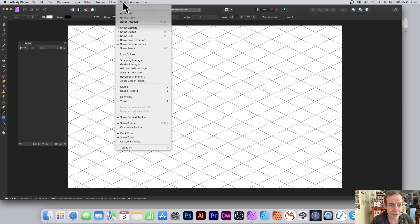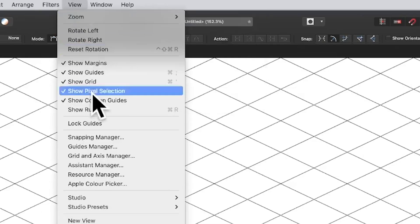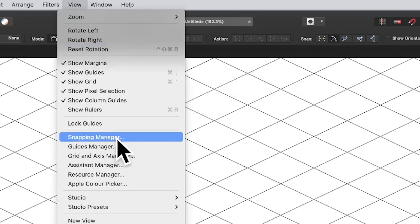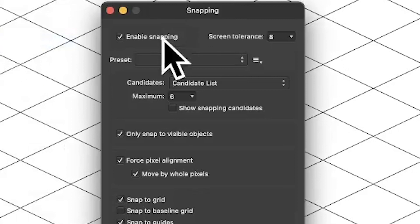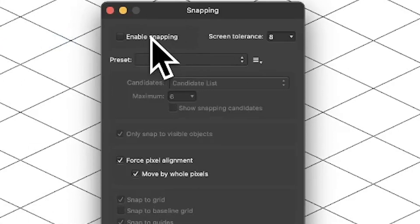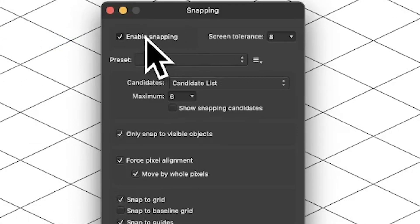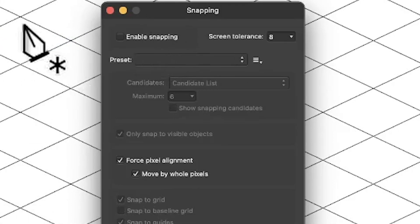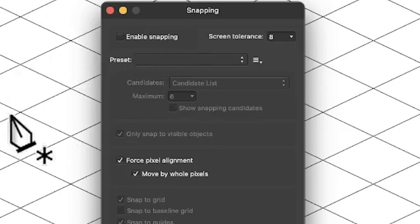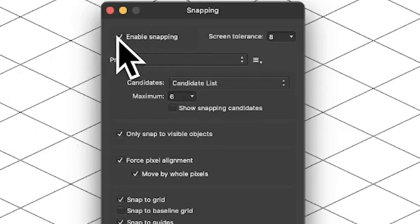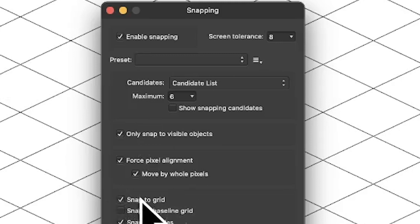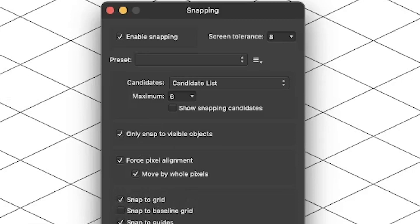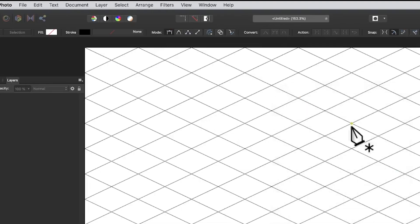So go to view and down to snapping manager. You can see there, snapping manager. Make certain that's on. If you don't enable it, turn that off. And of course as you do that, you can see you can hover over there and nothing will snap. If you put that on, then you will actually get some snapping. Snap to grid, that's another one as well. Make certain that's on.